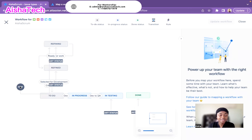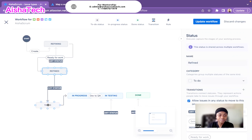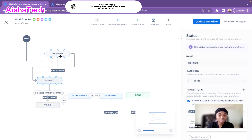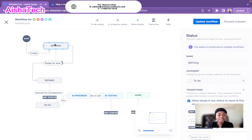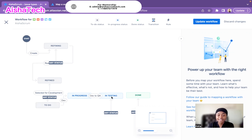Now let's look at the workflow. This is our current flow: when we create a ticket, it goes into Refining — which we're calling 'ready for work' — then to Refined, which is 'selected for development,' then to to-do, and follows through in-progress, dev to QA, in testing, and done. It also allows the transition from in-testing to approval and beyond.